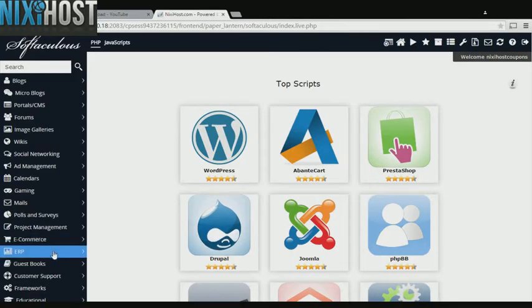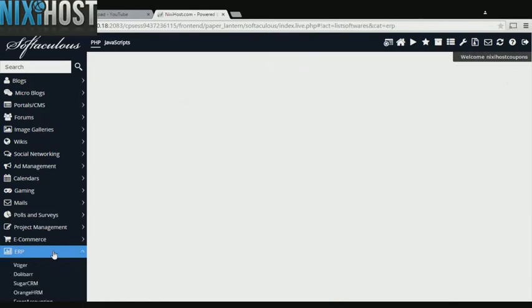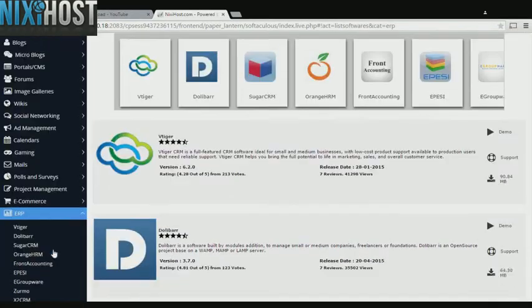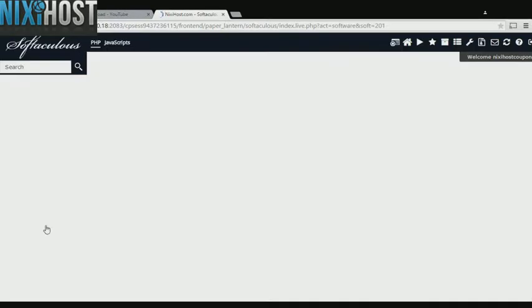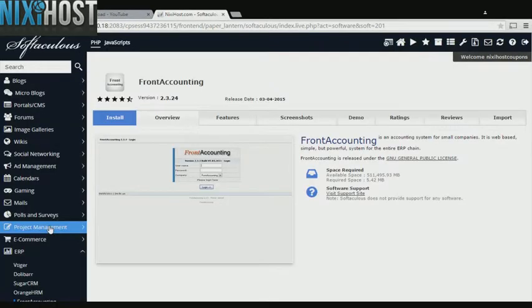Click the ERP heading on the left-hand side of the screen. You'll find Front Accounting in the list below. Click Install.